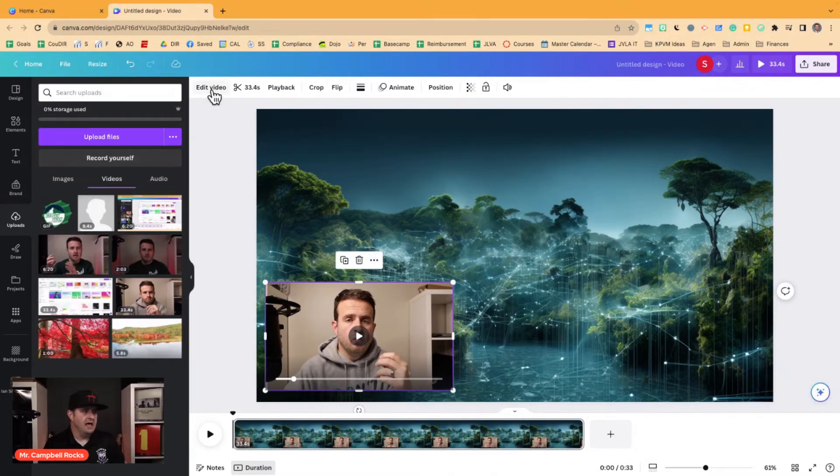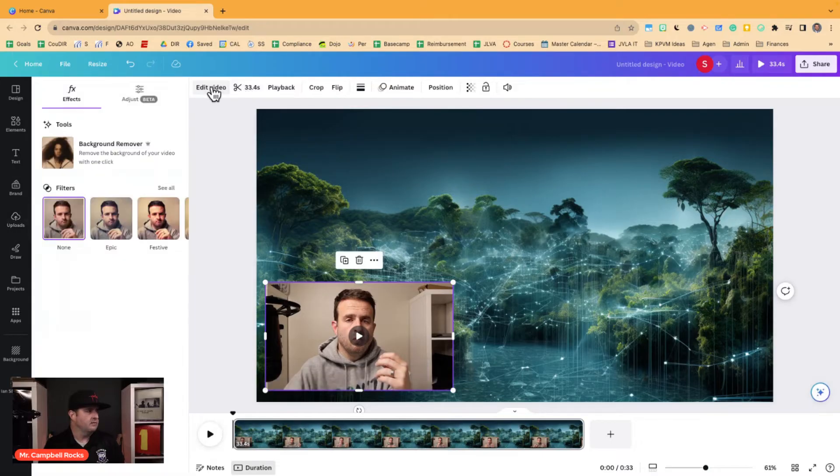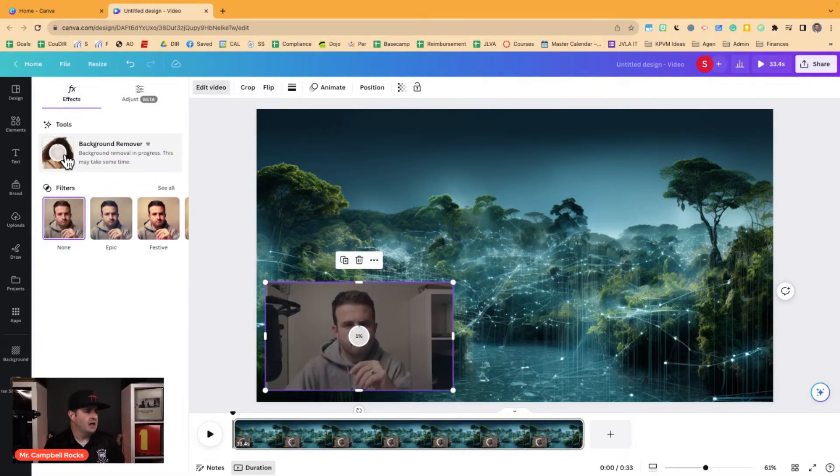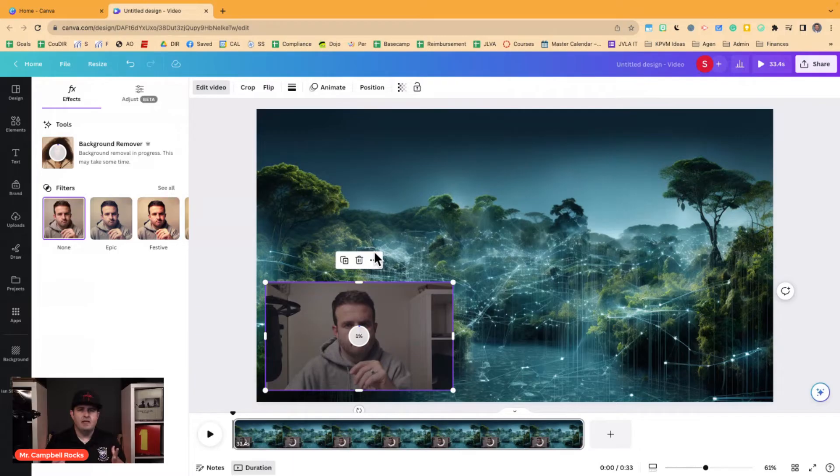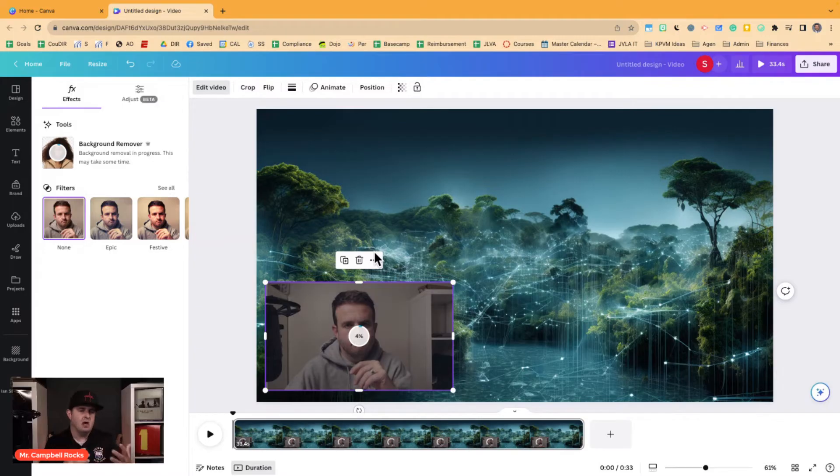Then we go to edit video right here next to the little scissor cut editor. Then we click on remove background. And it's going to take a few minutes. So as it's going, you've seen this before. Canva does this with images and they do it really well.